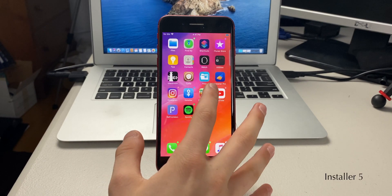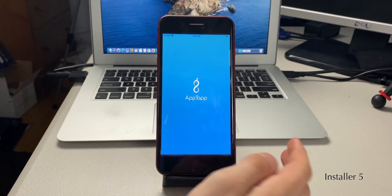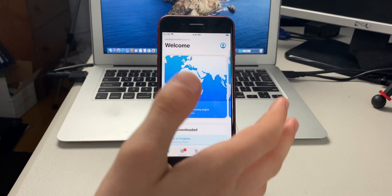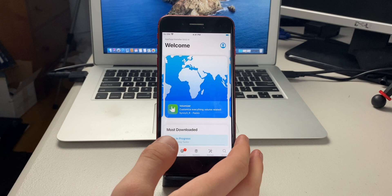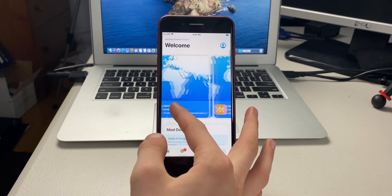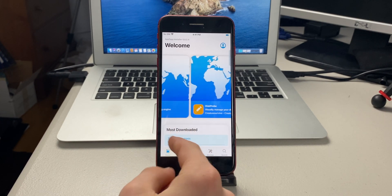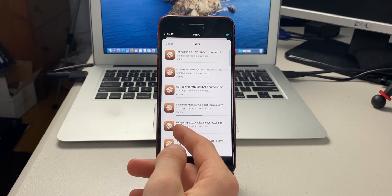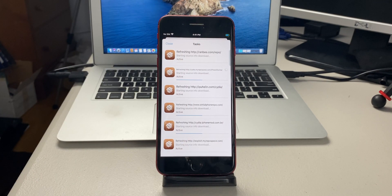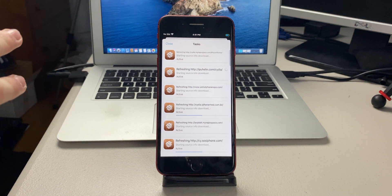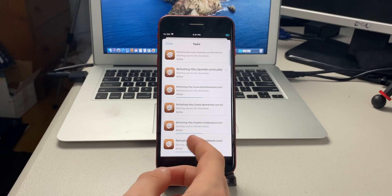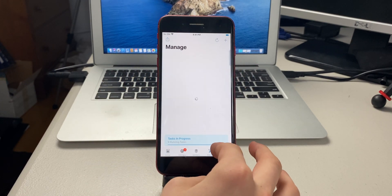The next tweak is more of an app called Installer 5. It's an alternative to Cydia — I personally think it's great because Cydia is a little crazy with all the sources and freezes up a lot. This has an overall nicer interface. It refreshes all sources, and unlike Cydia it doesn't keep refreshing over and over.